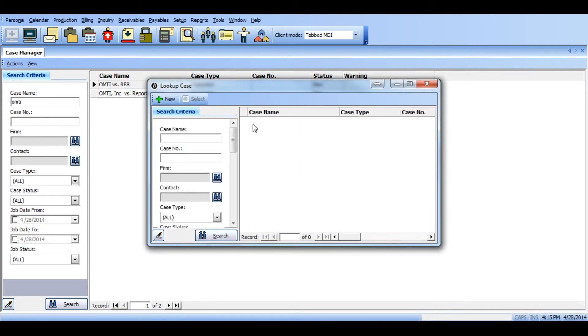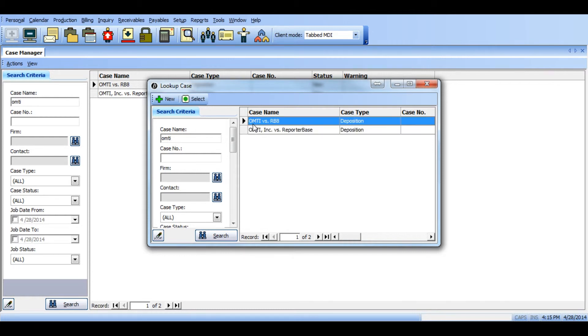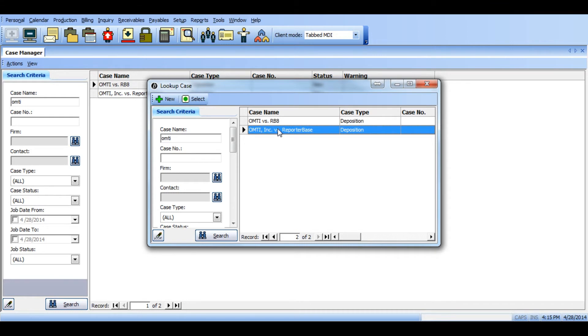A lookup case window will appear and now you'll want to search for the other case caption, this being the one you want to retain. Once you find that case, simply highlight it and click select.